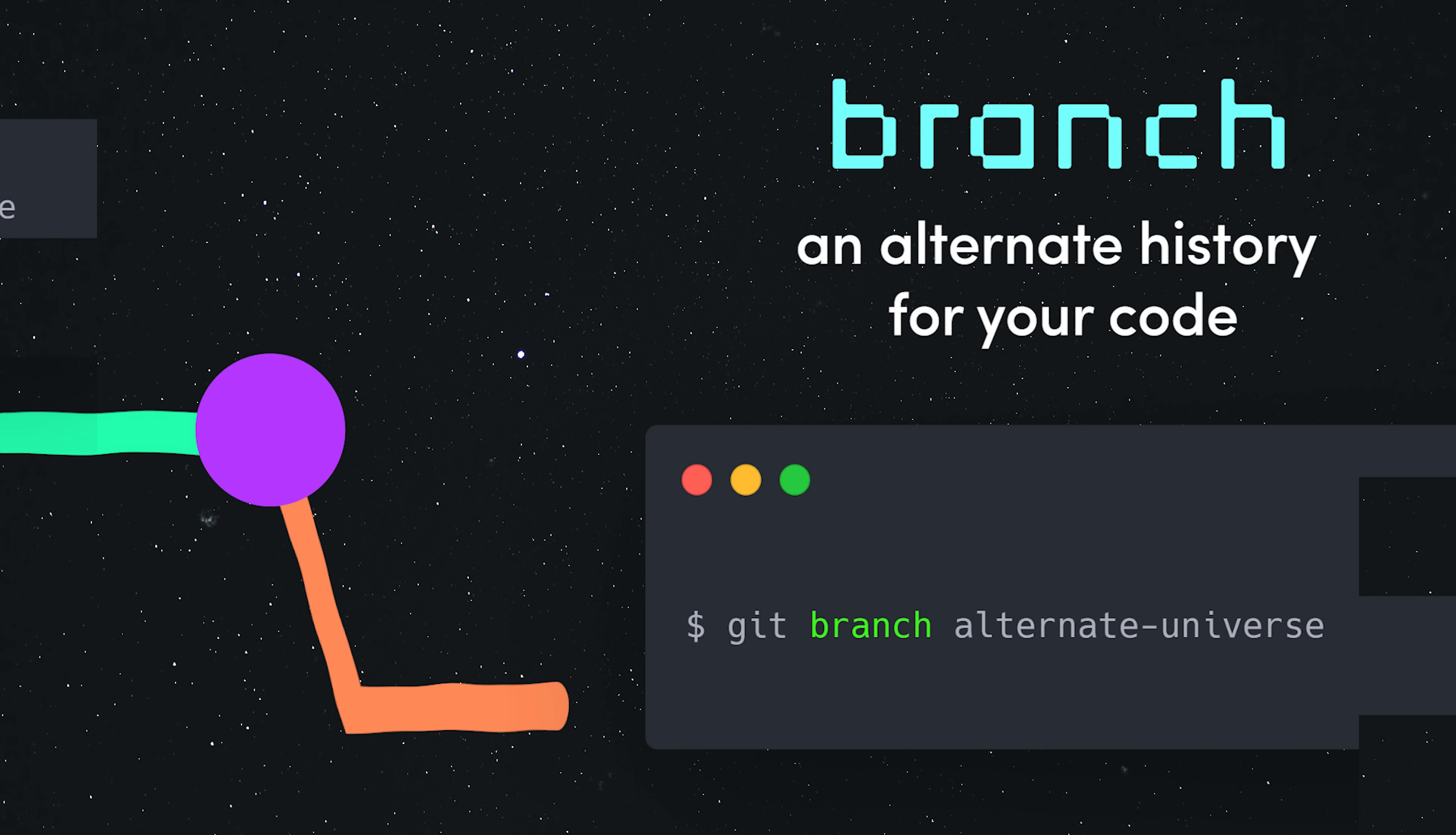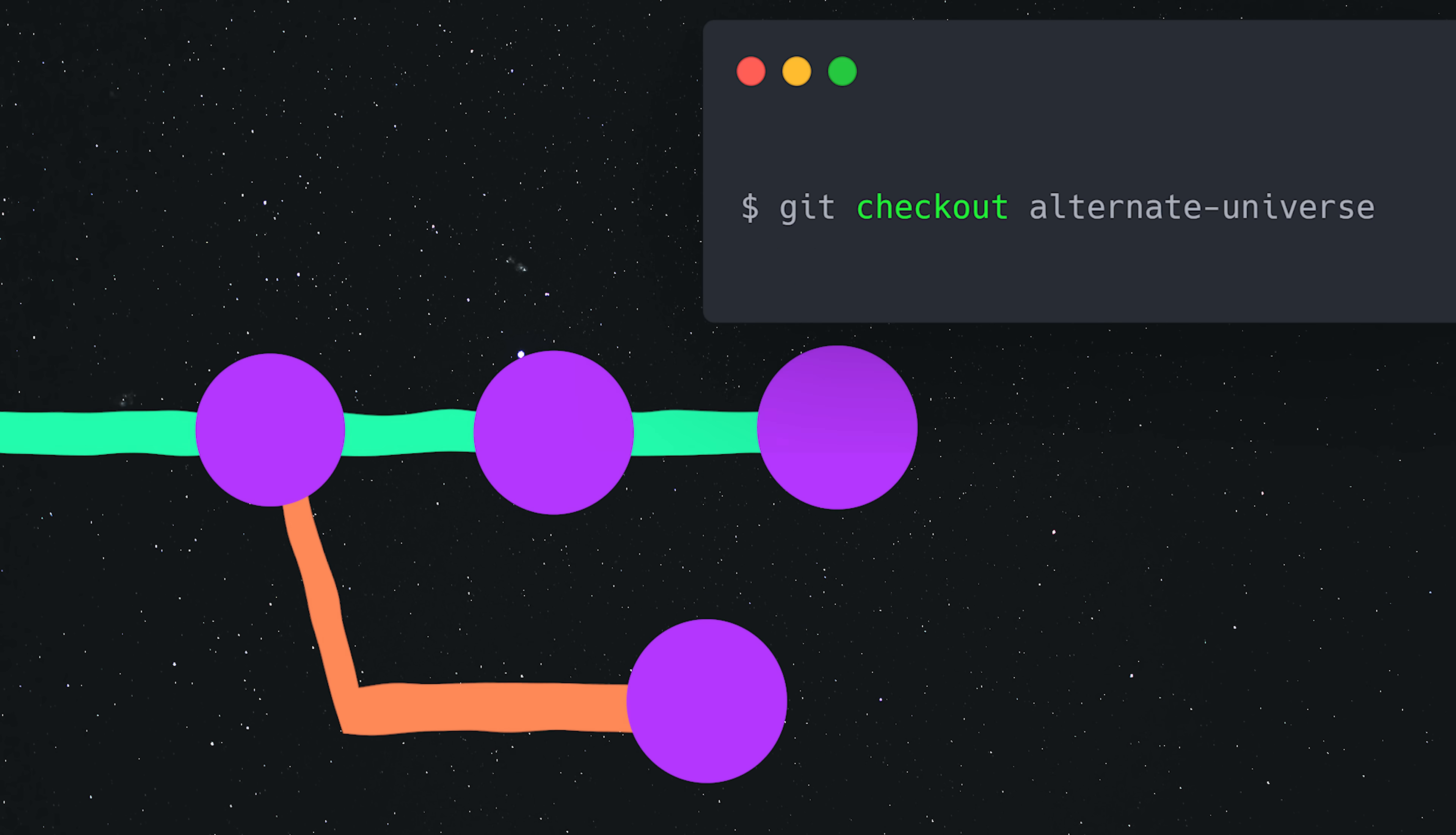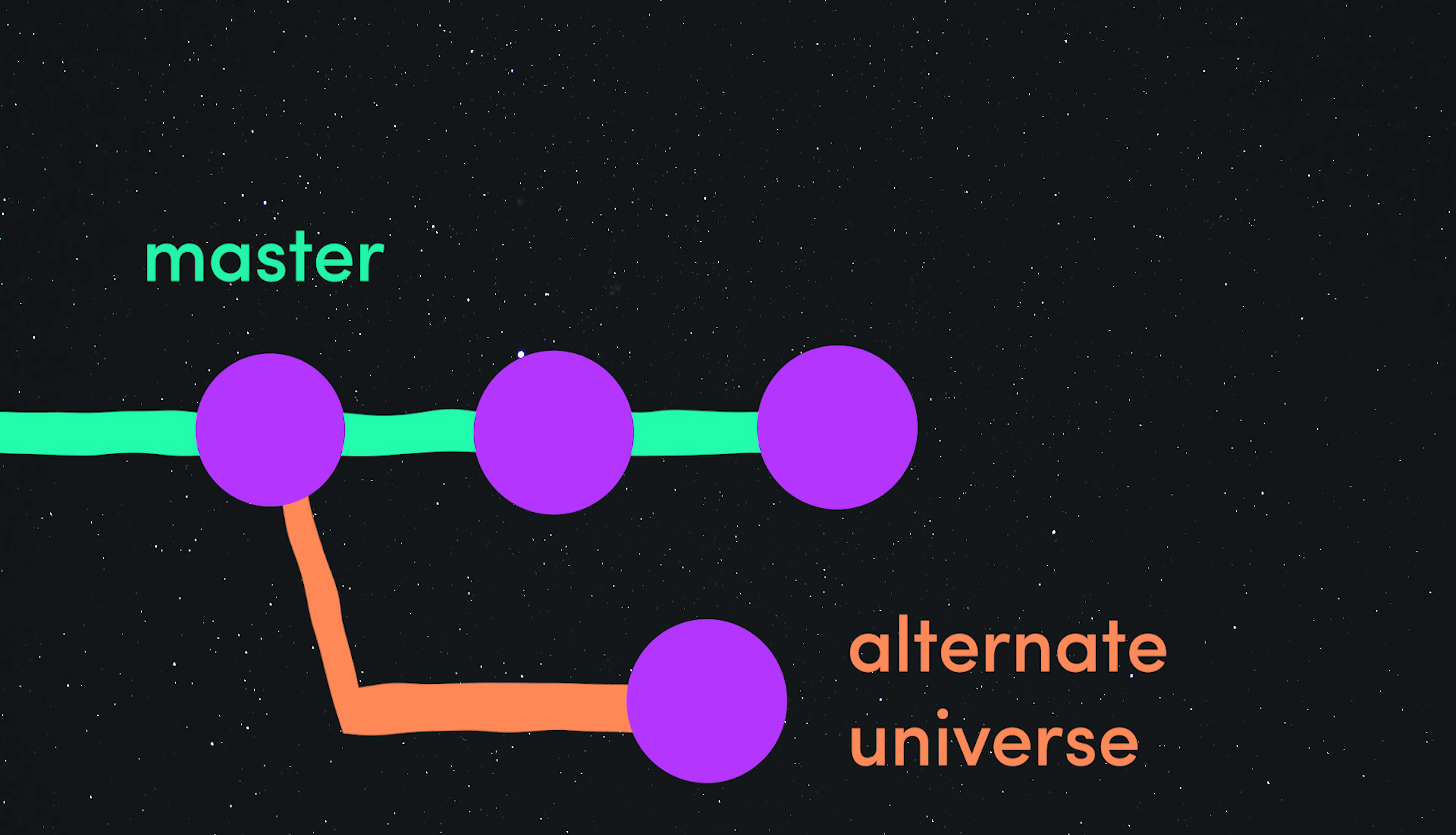You can now safely work on your feature in this branch without affecting the code or files in the master branch. The commits you make here live in an alternate universe with its own unique history.